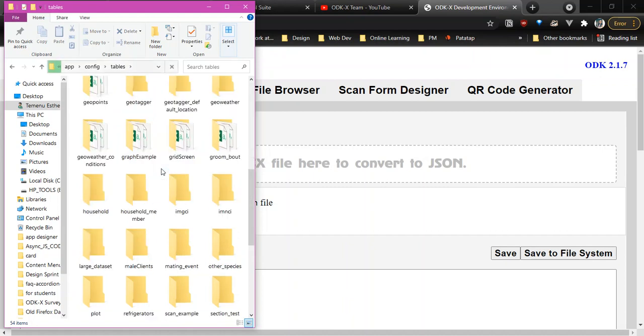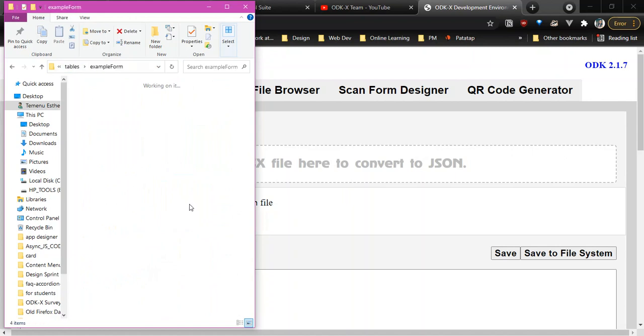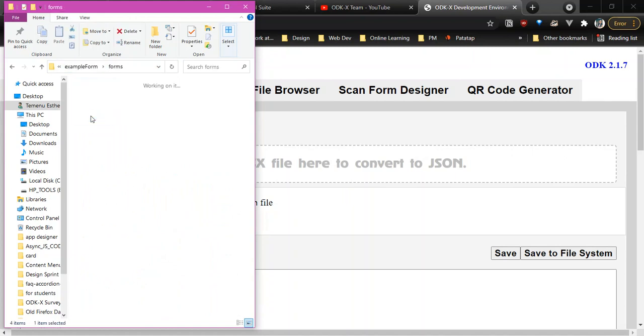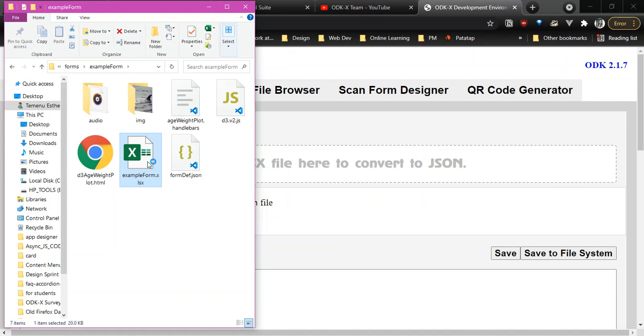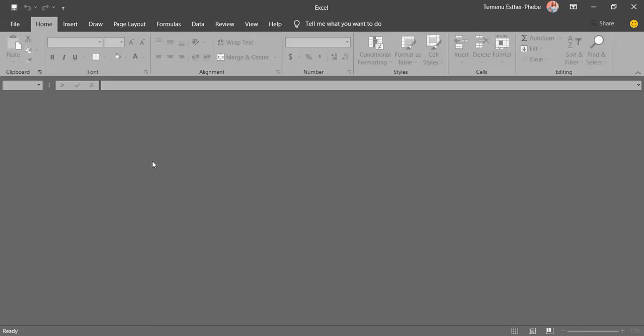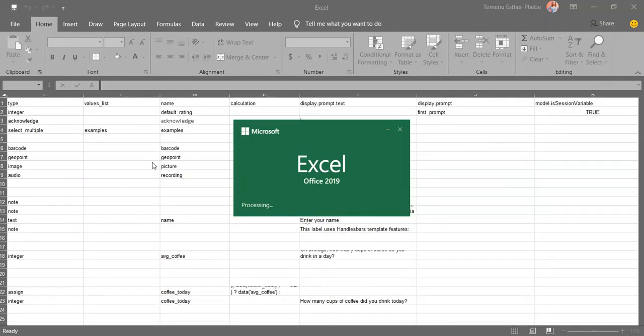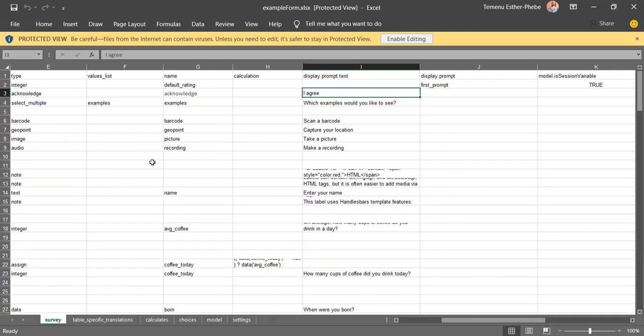where we can see a list of example forms. We are going to go with the example form. It's a lot of folders and open the XLSX file. I have already converted this and made a change to it so that we can see the change when we convert it again.